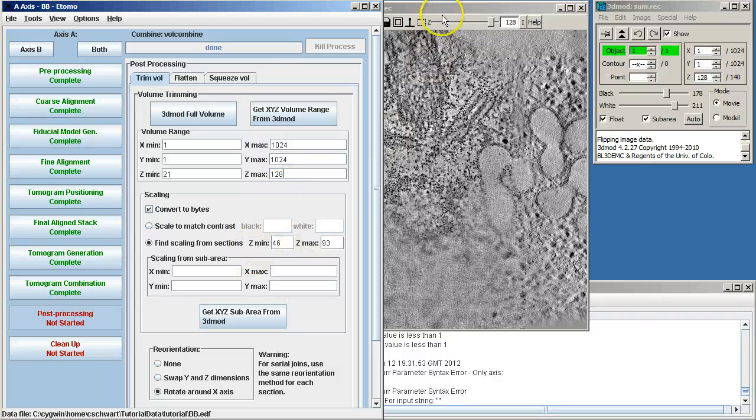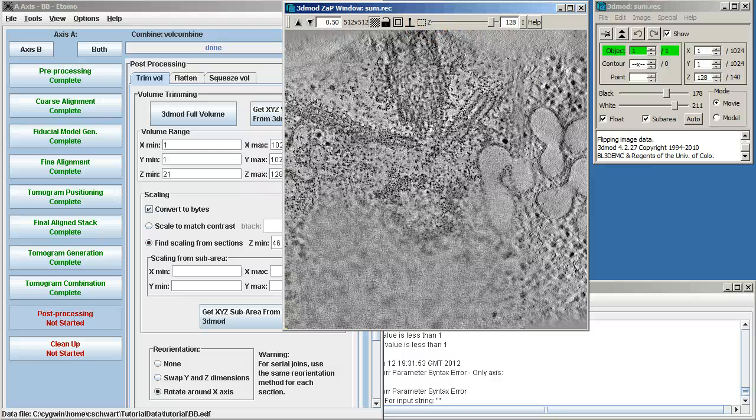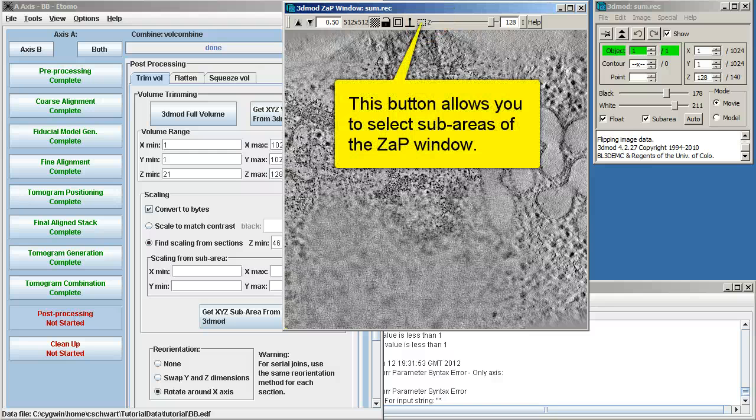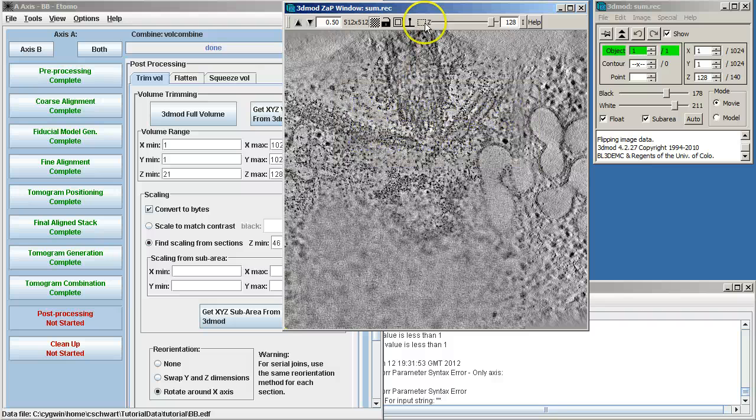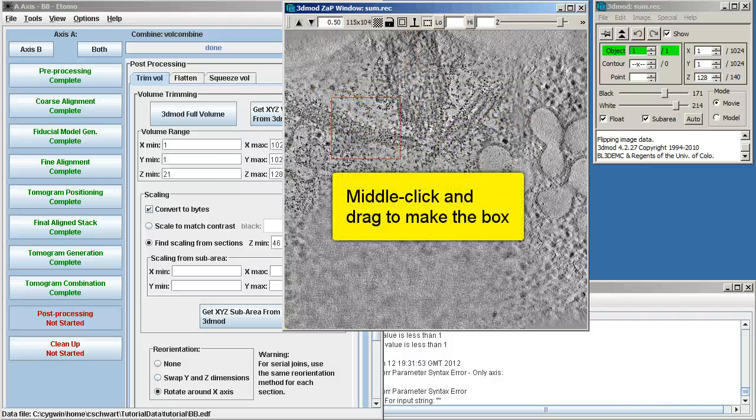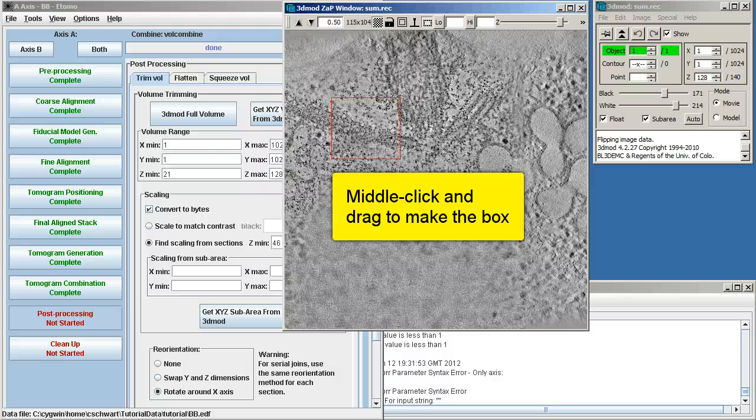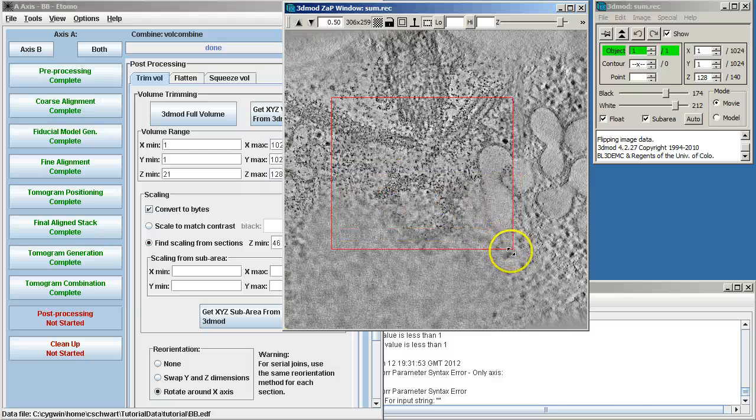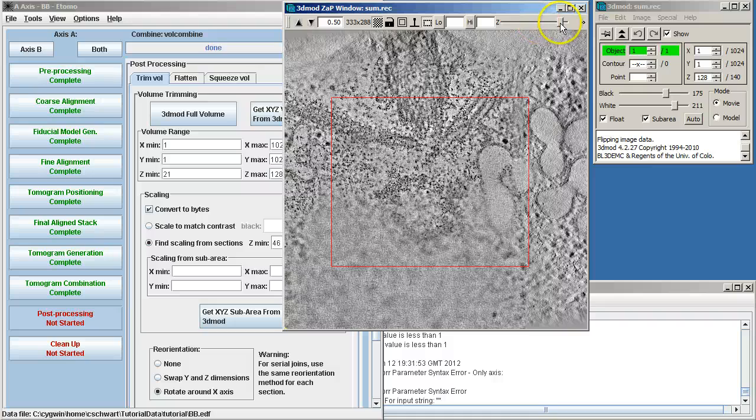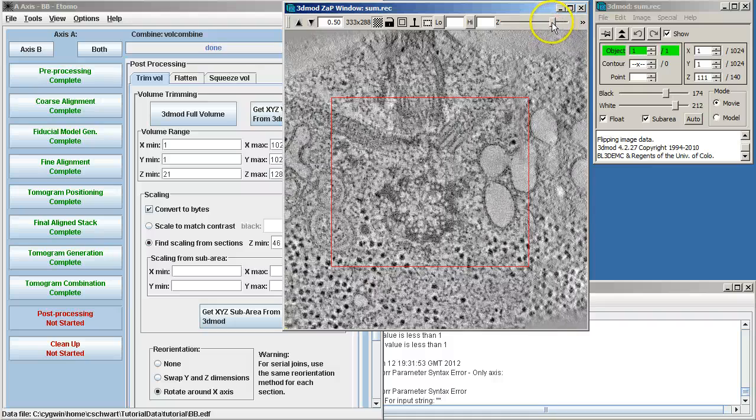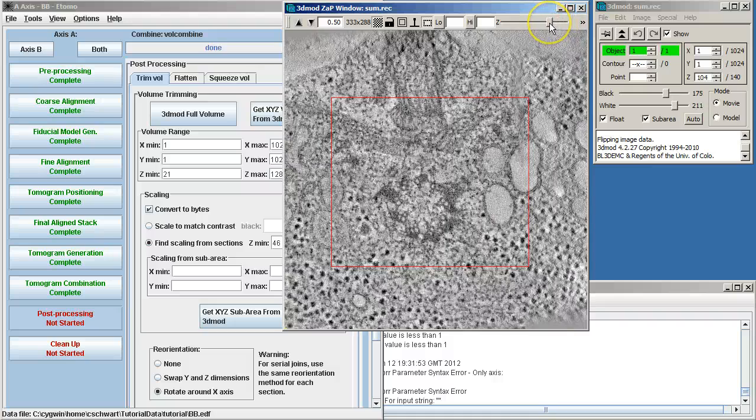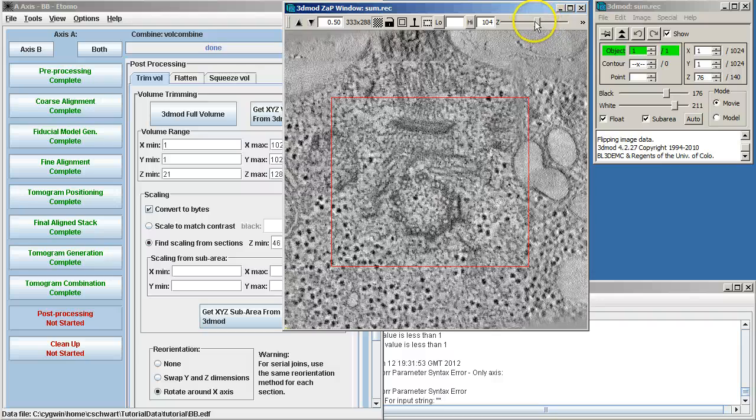And now I have to do scaling. So here I'm going to use what we call the rubber band tool. This allows us to select sub areas in the zap window. I just click on that, and then if I middle click and drag, I can make a box on top of the cellular material. Then using the slider, select a Z where I'm inside the cell. That's my high.